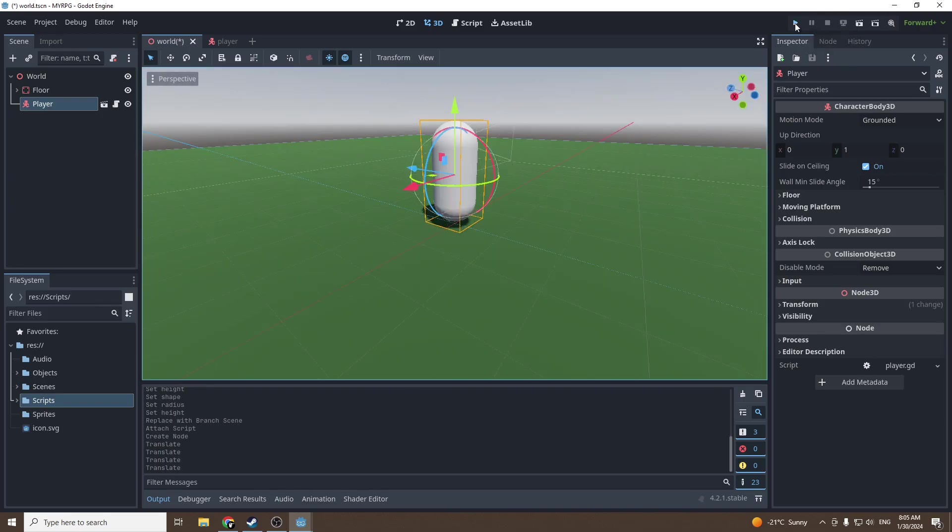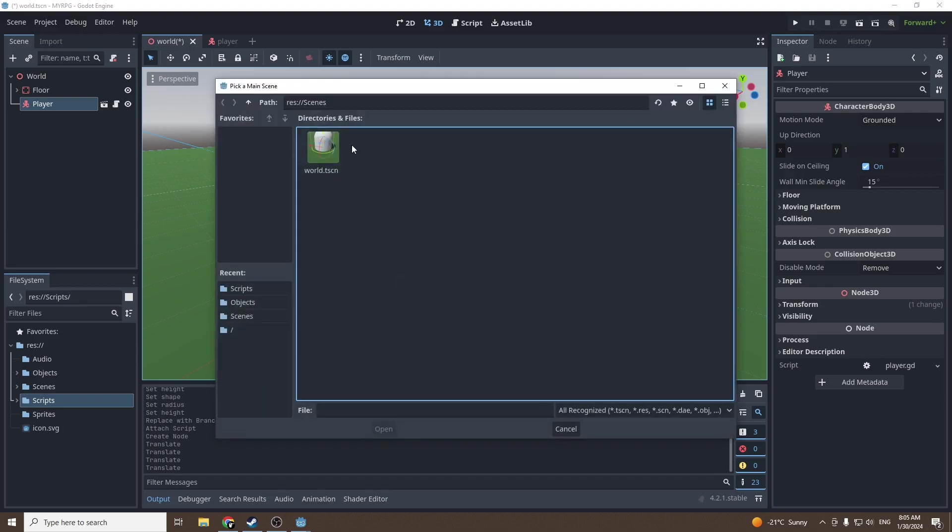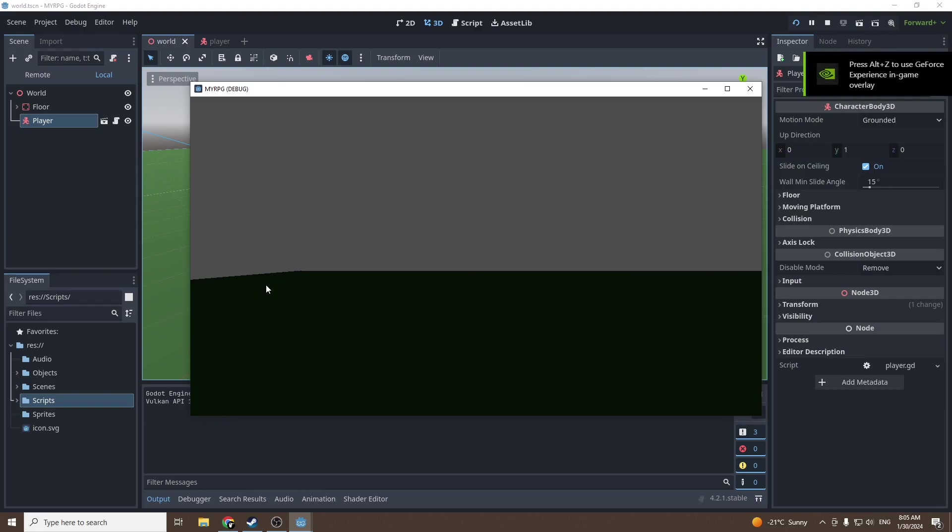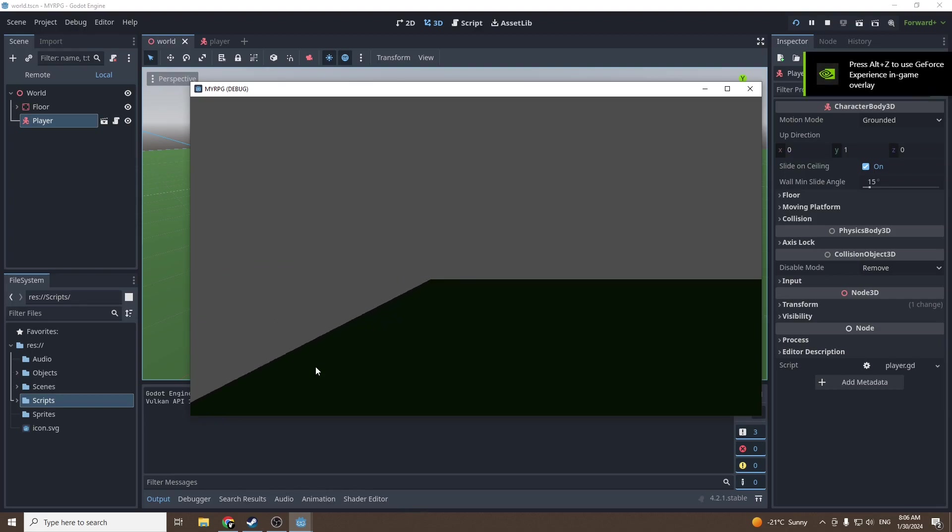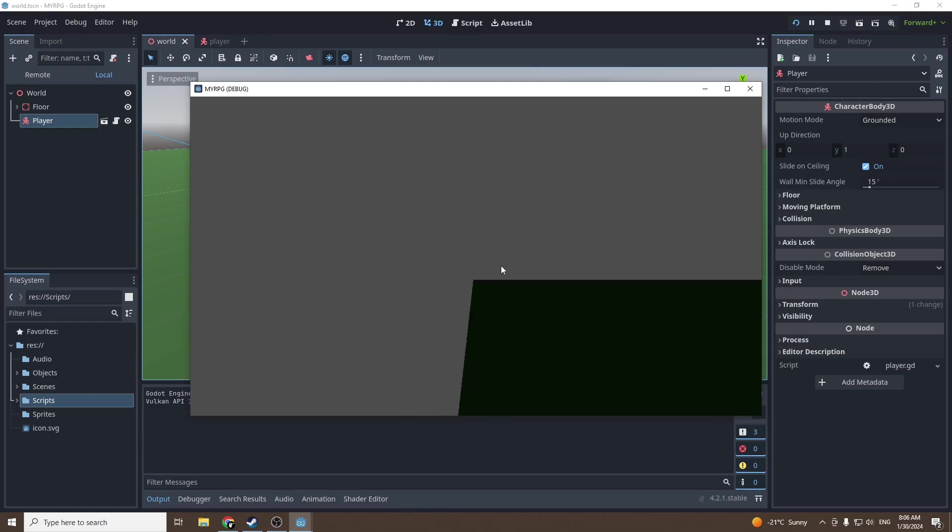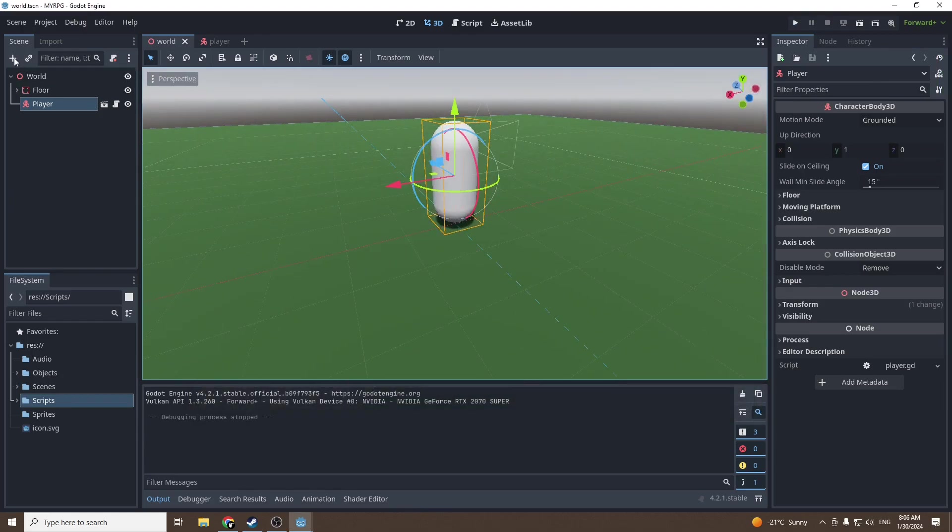We can press play. Since we didn't choose a scene at the beginning of the project, we're gonna select our world scene. The scene is totally black and we can move with the arrows - we can see the border is moving. We can move but let's first add light.